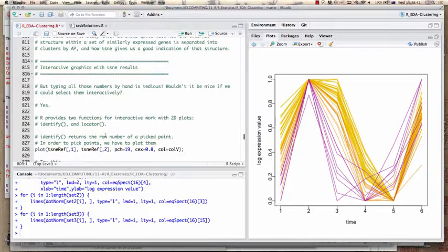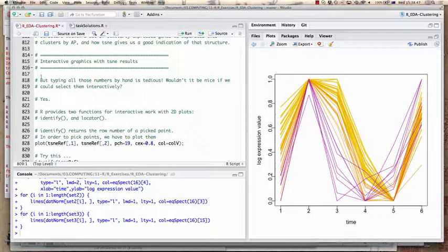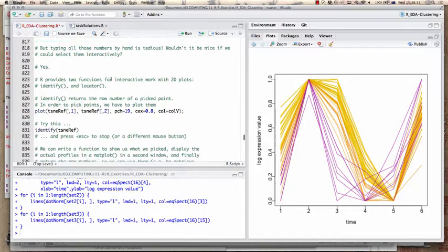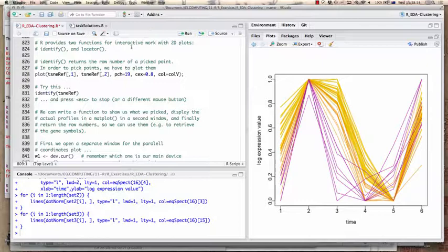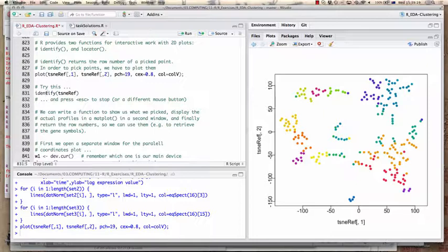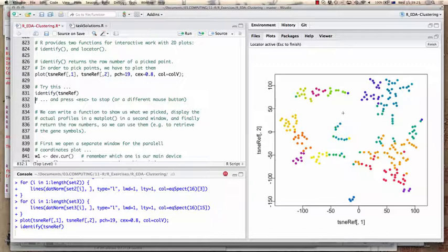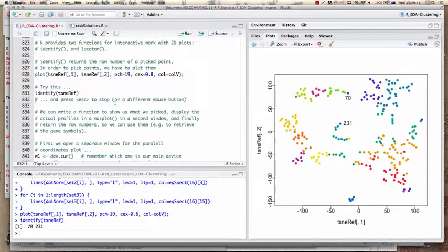Typing these numbers is error-prone and tedious. Can we select them interactively? R provides two functions for interactive work with 2D plots: identify and locator. The identify function returns the row number of a picked point — note that the mouse turns into a crosshair, and after clicking points and pressing escape, it tells you the row numbers of those picked points. This is one way to work interactively with plots.